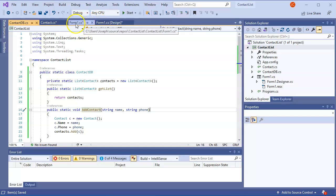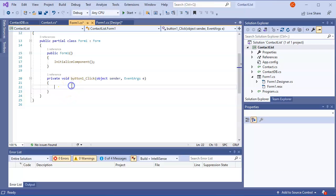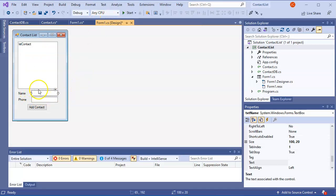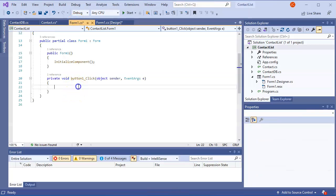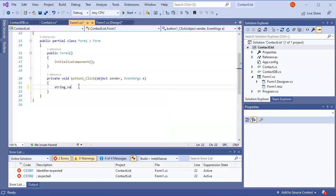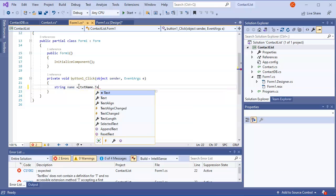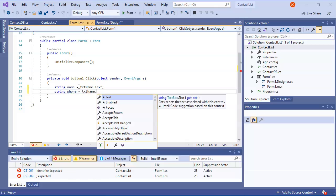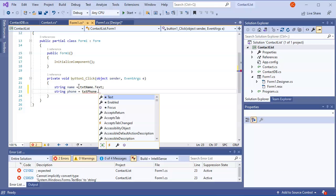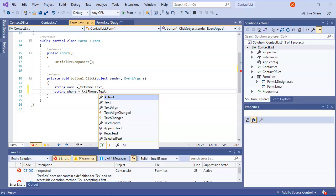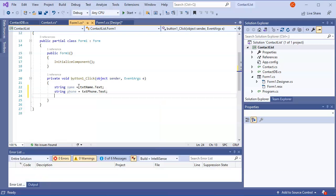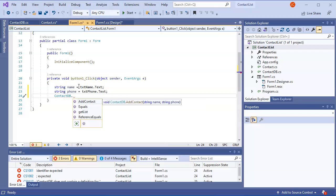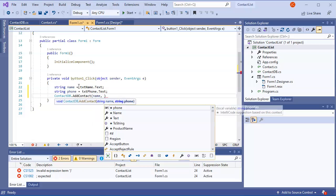Back on the form, double-clicking the Add Contact button opens its click handler. I get the name from txtName.Text into a string variable, the phone from txtPhone.Text, and then call ContactDB.AddContact passing the name and phone number.